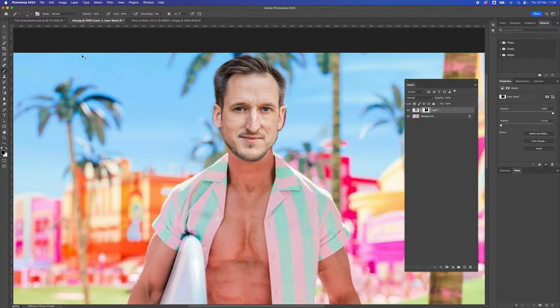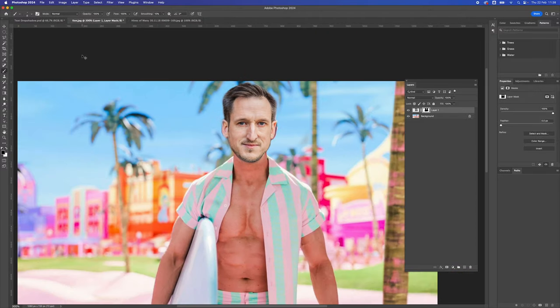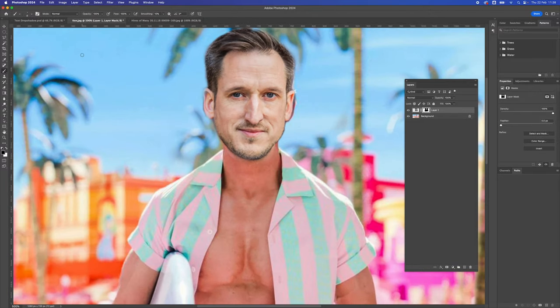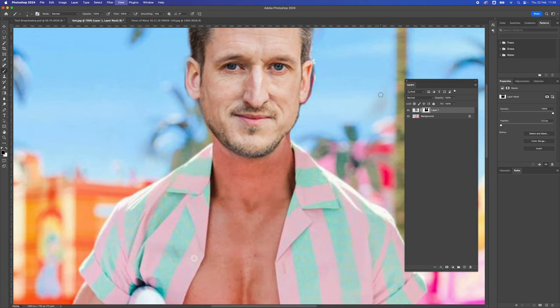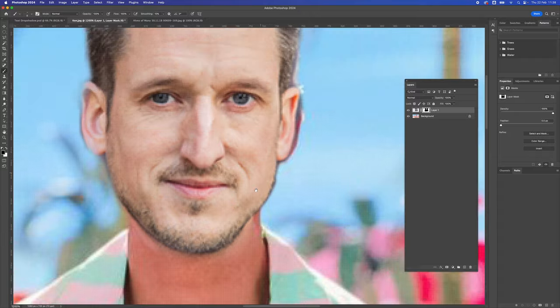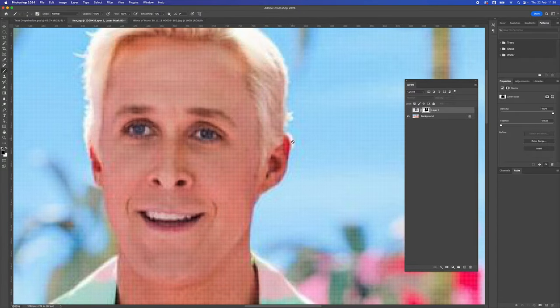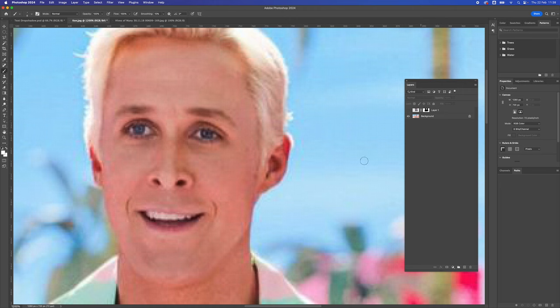Zoom out. You can still see part of Ken's head there. You could use the magic wand and probably sample a little bit of that out. What I'm going to quickly do is get rid of his ear. Click on the background layer, double click, create a new layer.